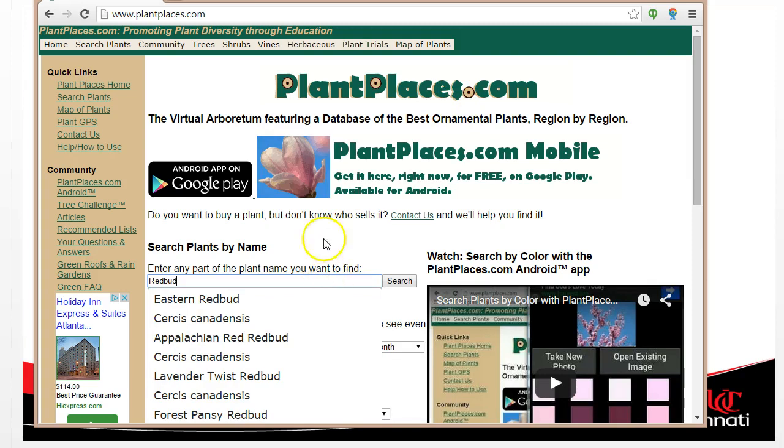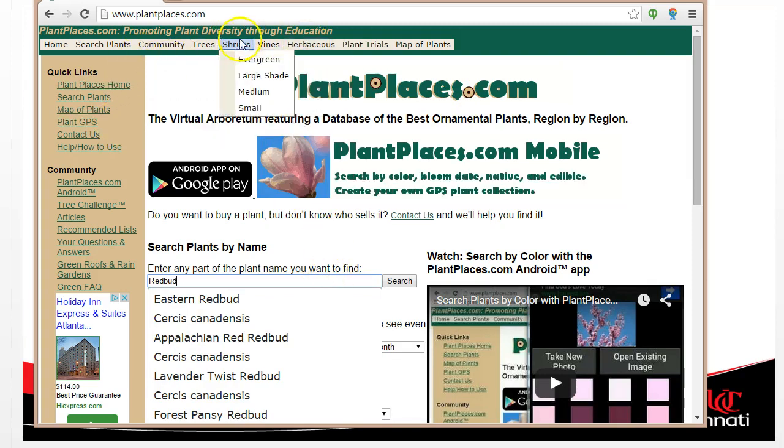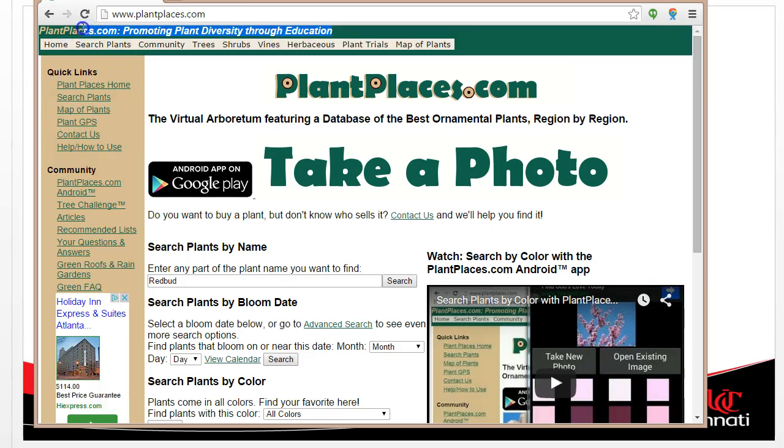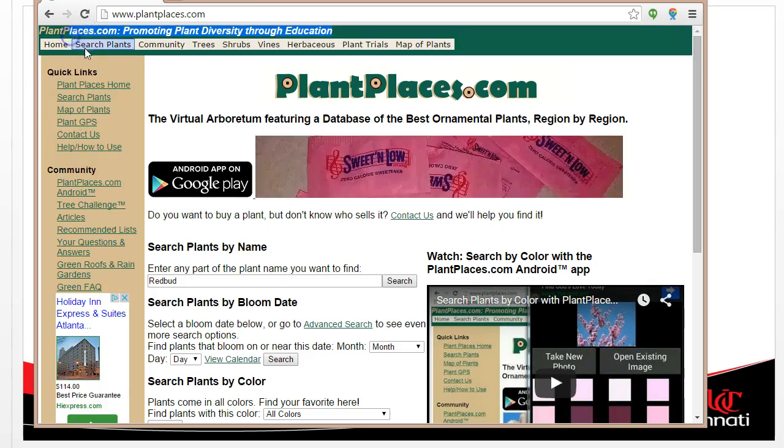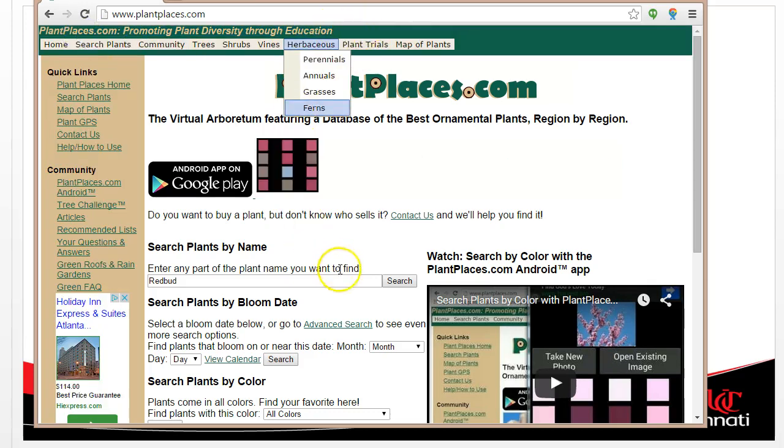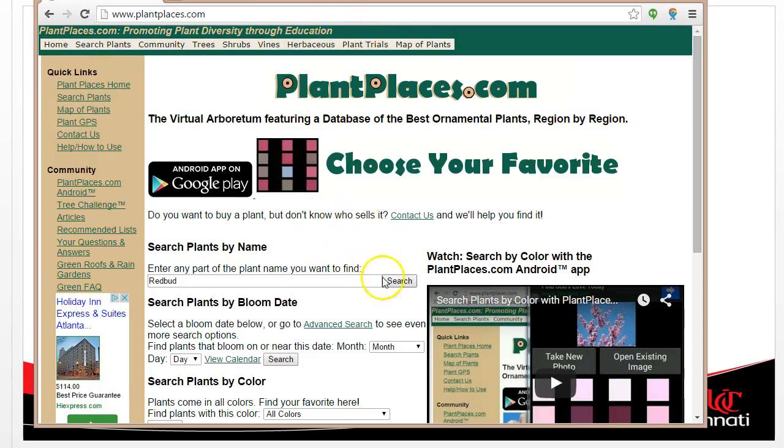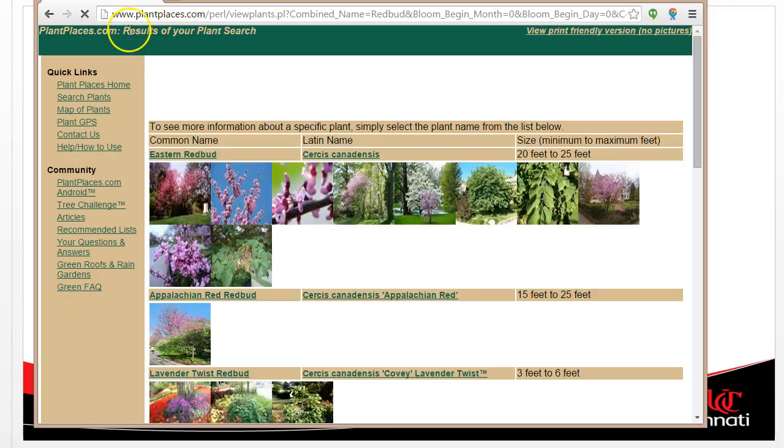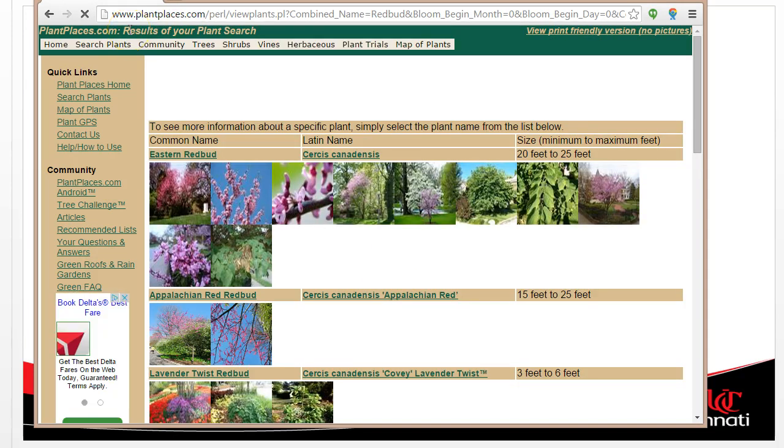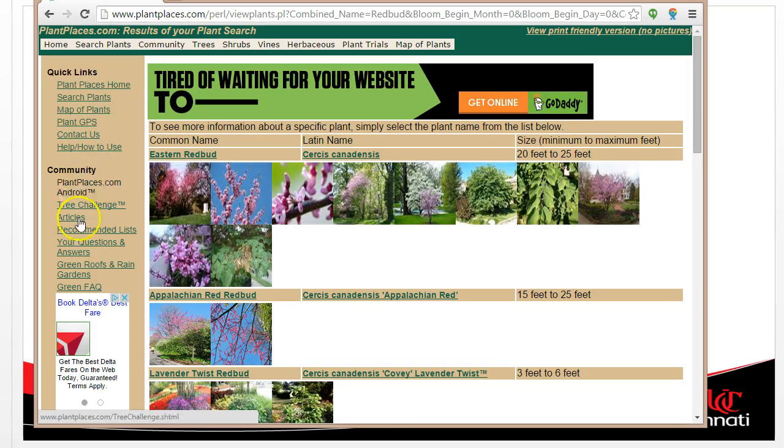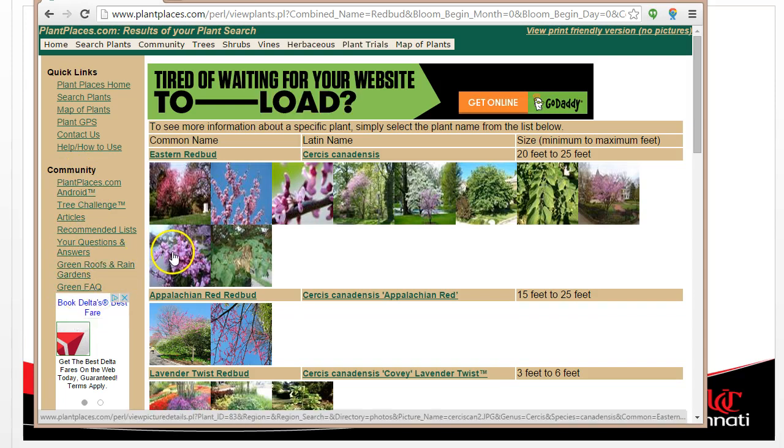So let's not replicate that, but we do want to replicate a standard look and feel throughout. Take a look as I search on Redbud. You'll notice that the left nav and the top nav stays consistent, except this title and the top nav does change to be context sensitive. When I hit search, that changes to plantplaces.com results of your plant search, but the navigation on the side and on the top stays the same.